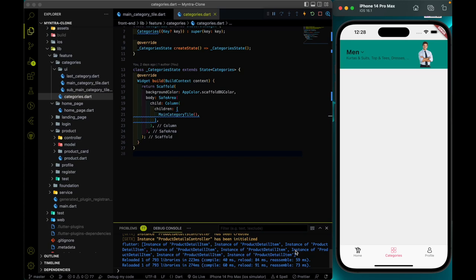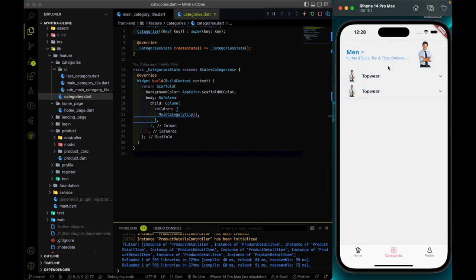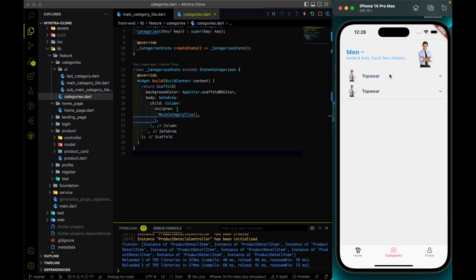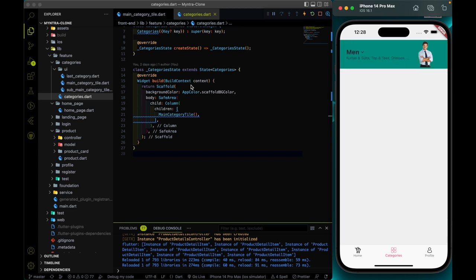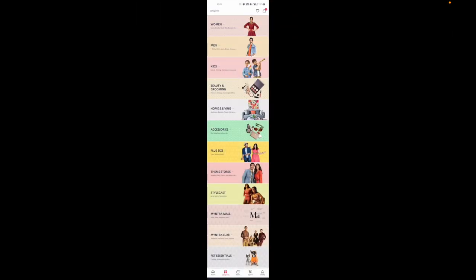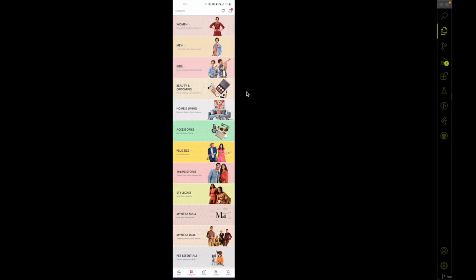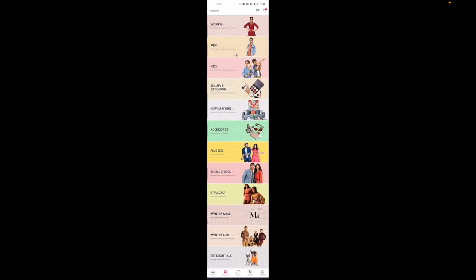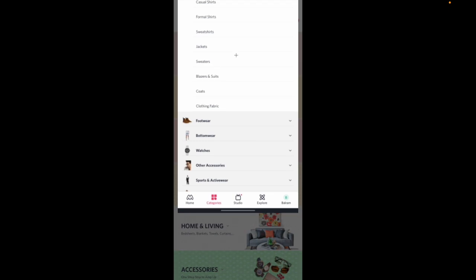Hey everyone, welcome again to the Devish Tech channel. In the last video we worked on the category screen and created some rough layout for it. In this video we're going to talk about the API. Before finishing everything and giving a final touch, I wanted to complete the API creation first.